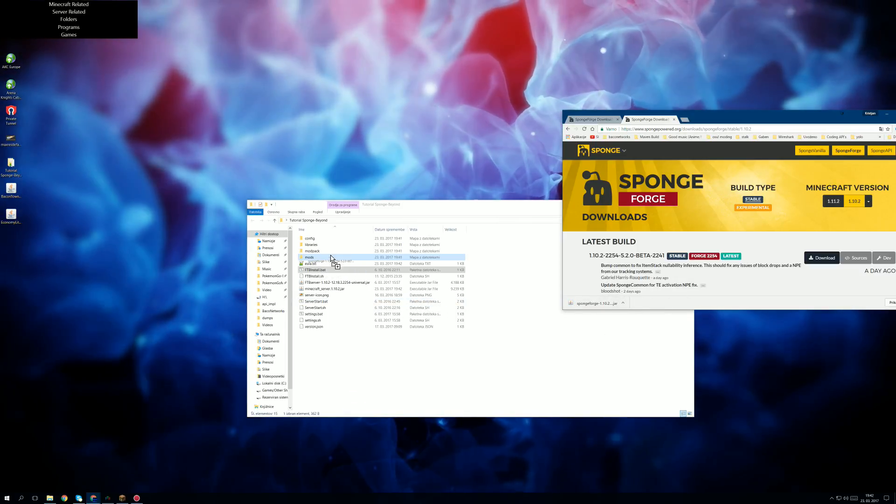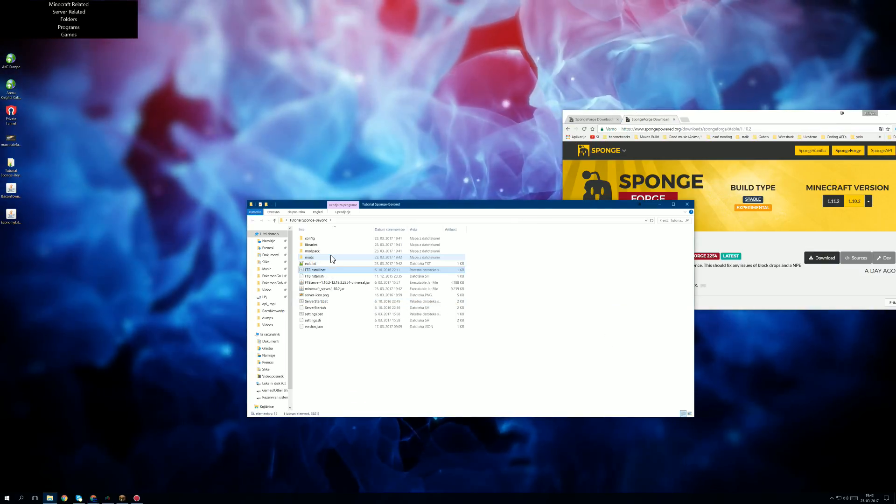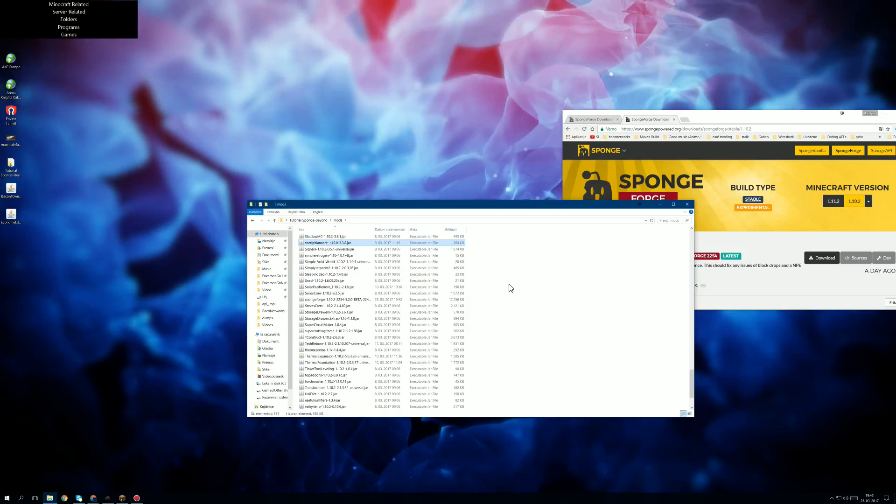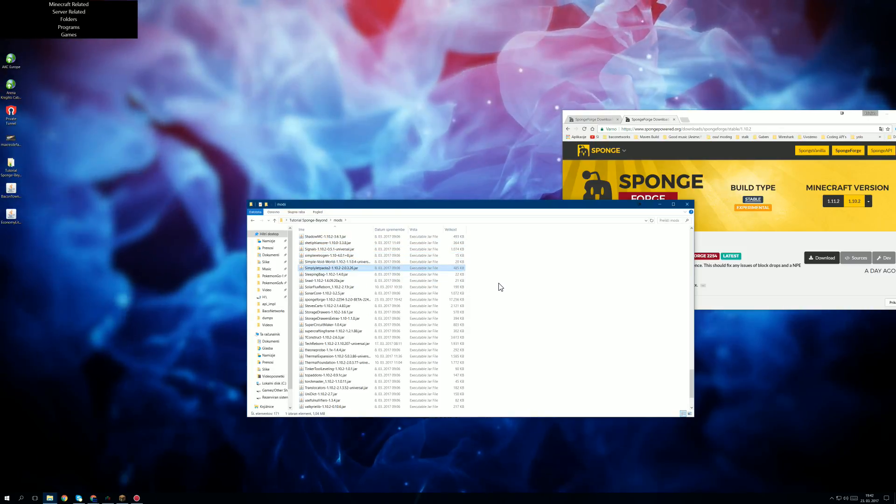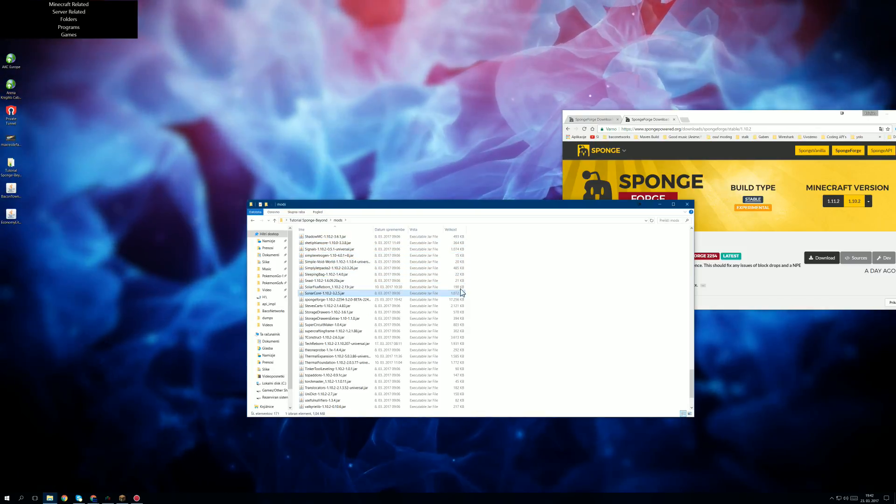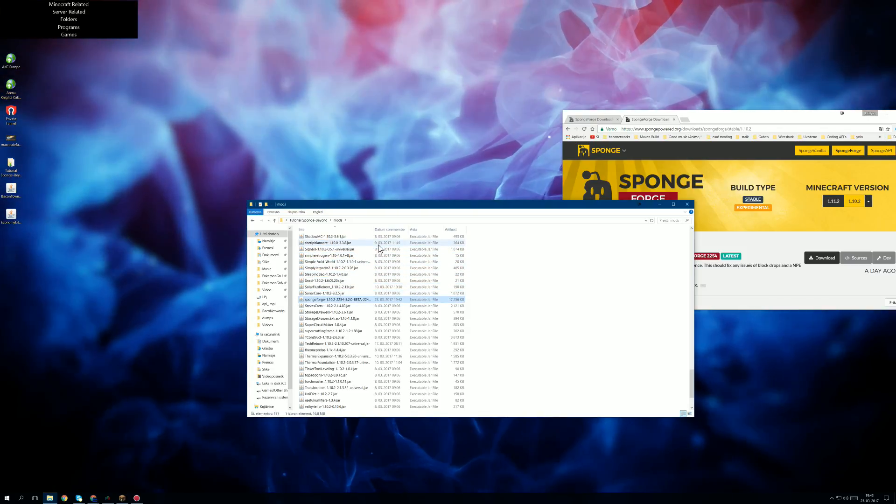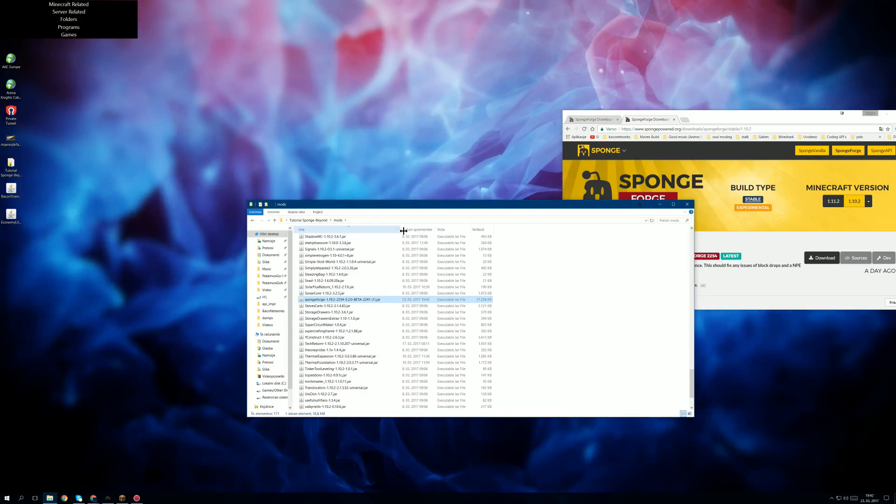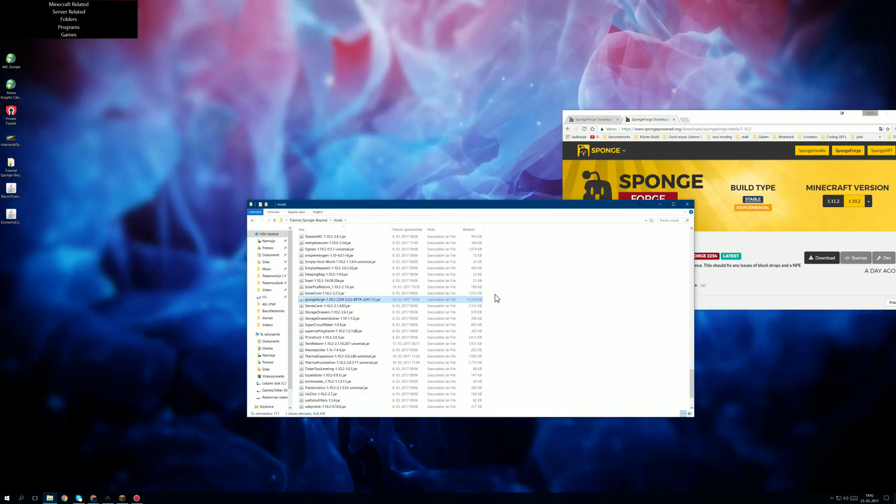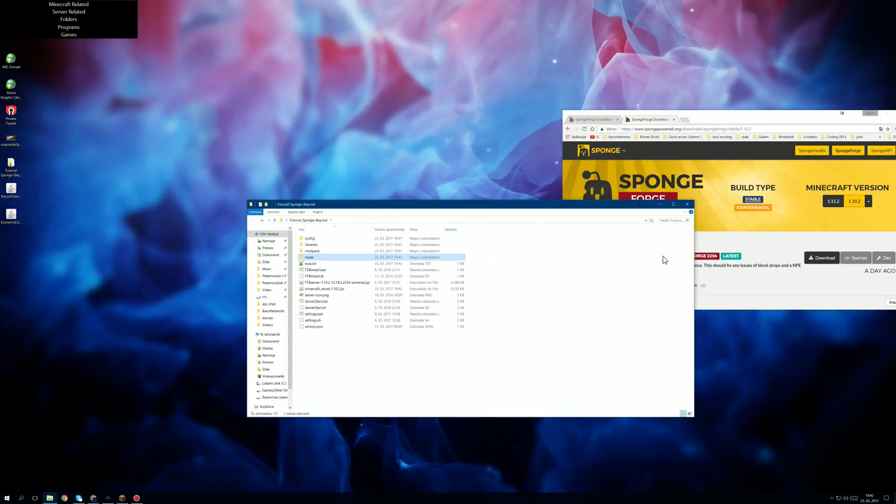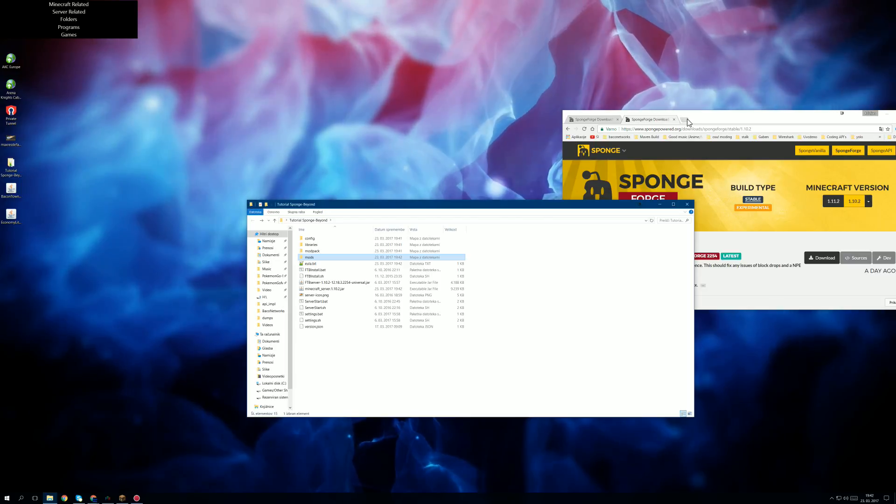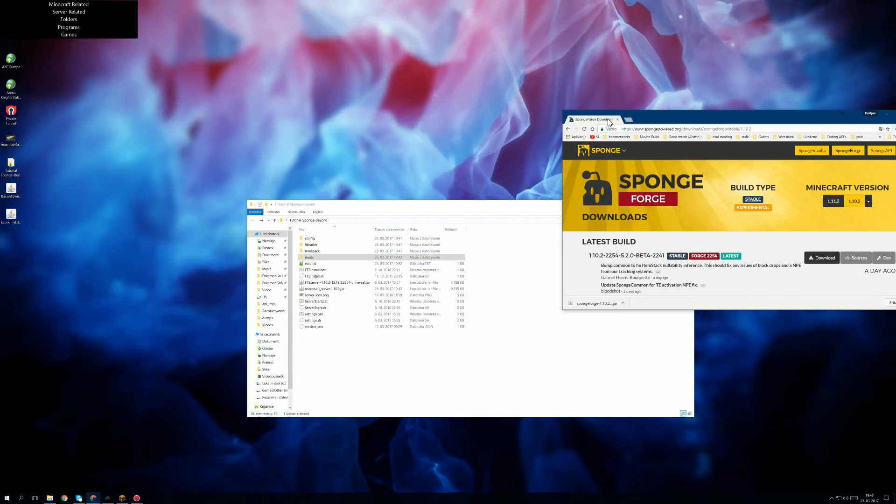And we keep it and then we just drag it into our mods folder. Now if you search in here we should see it right over here. As you can see. So now that we got Sponge out of the picture.